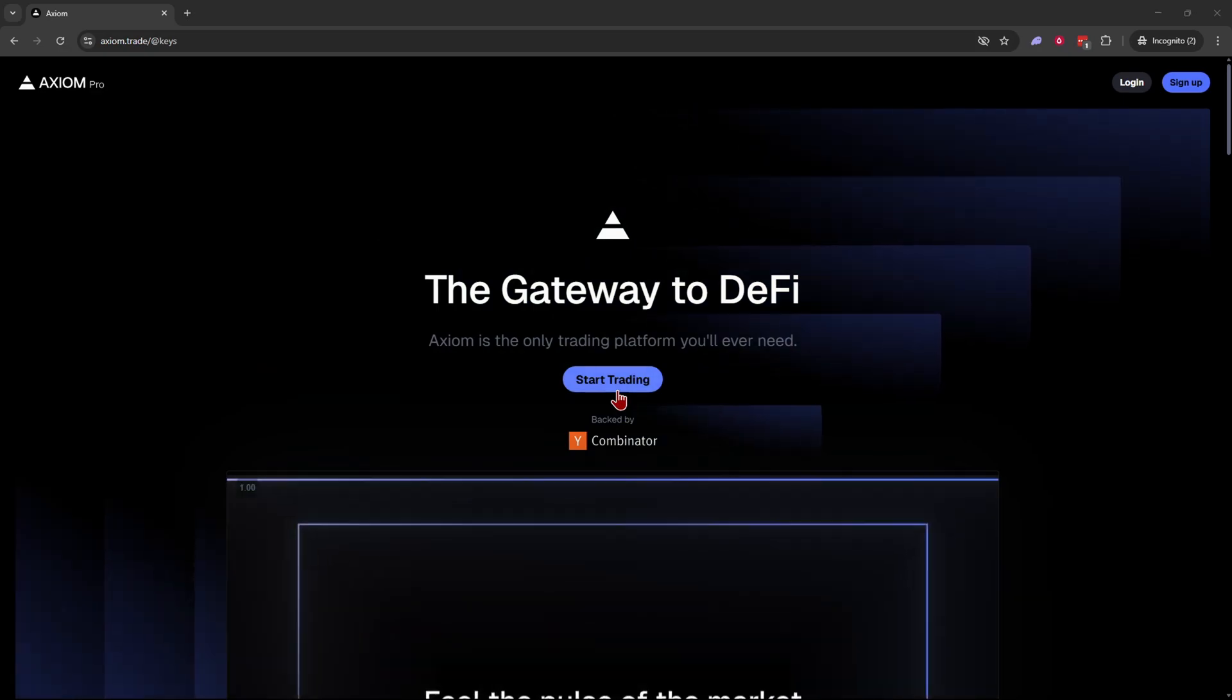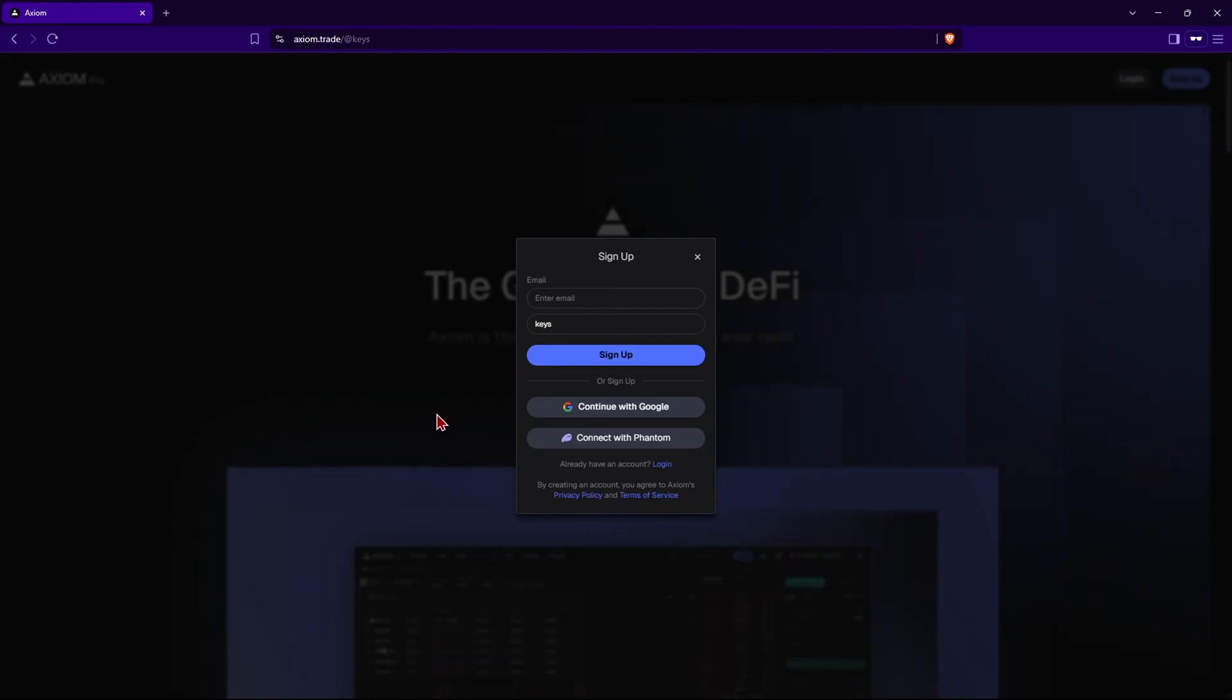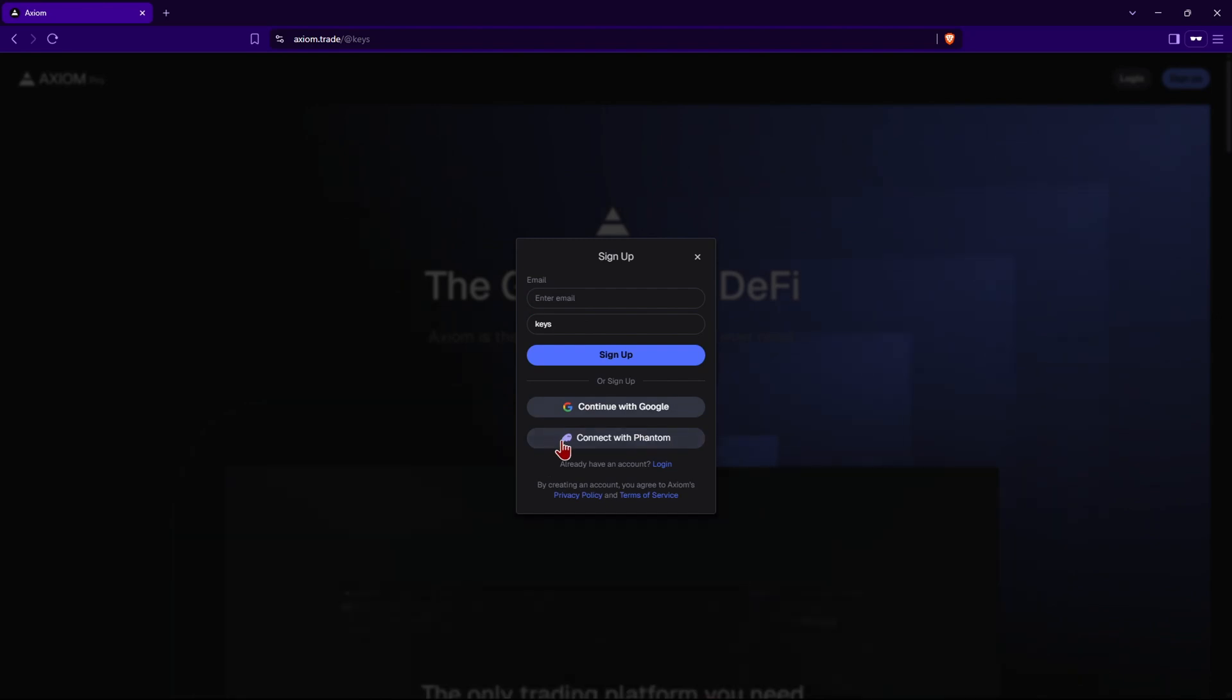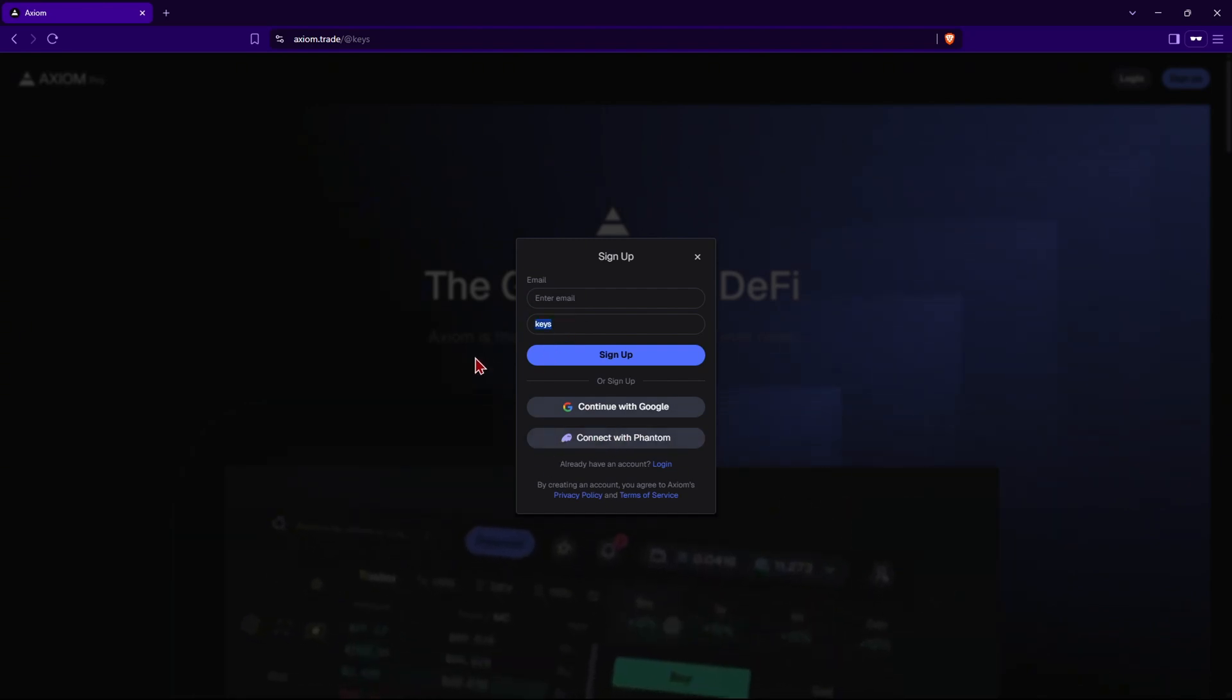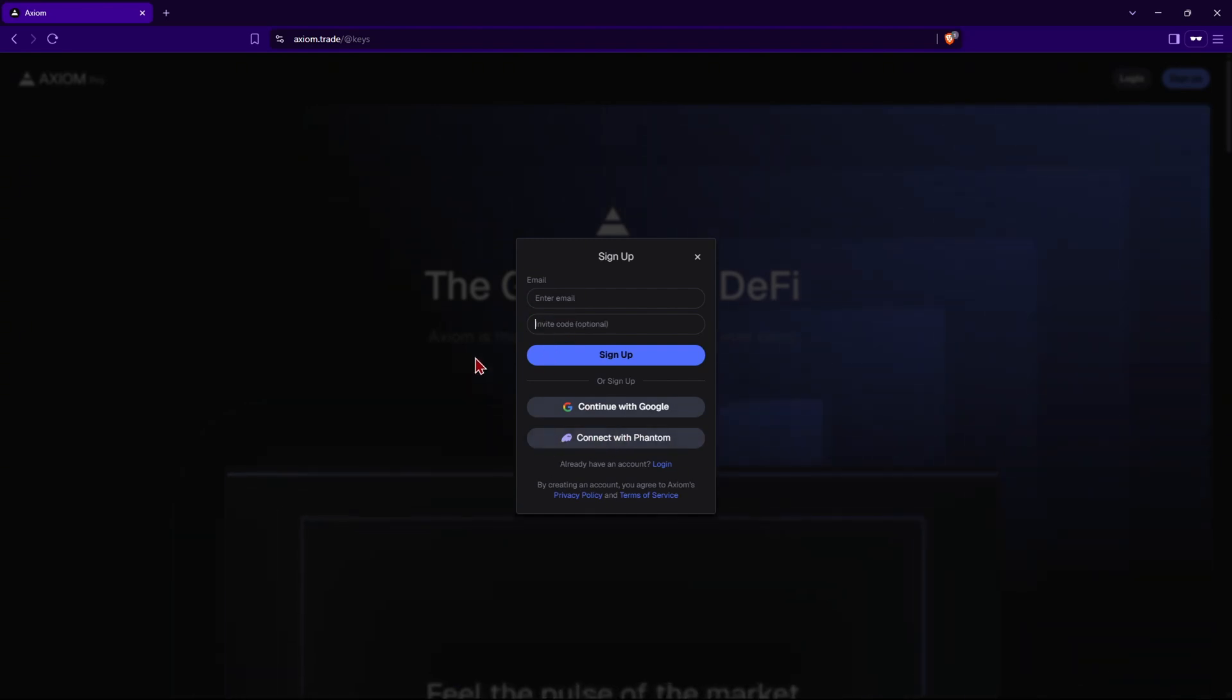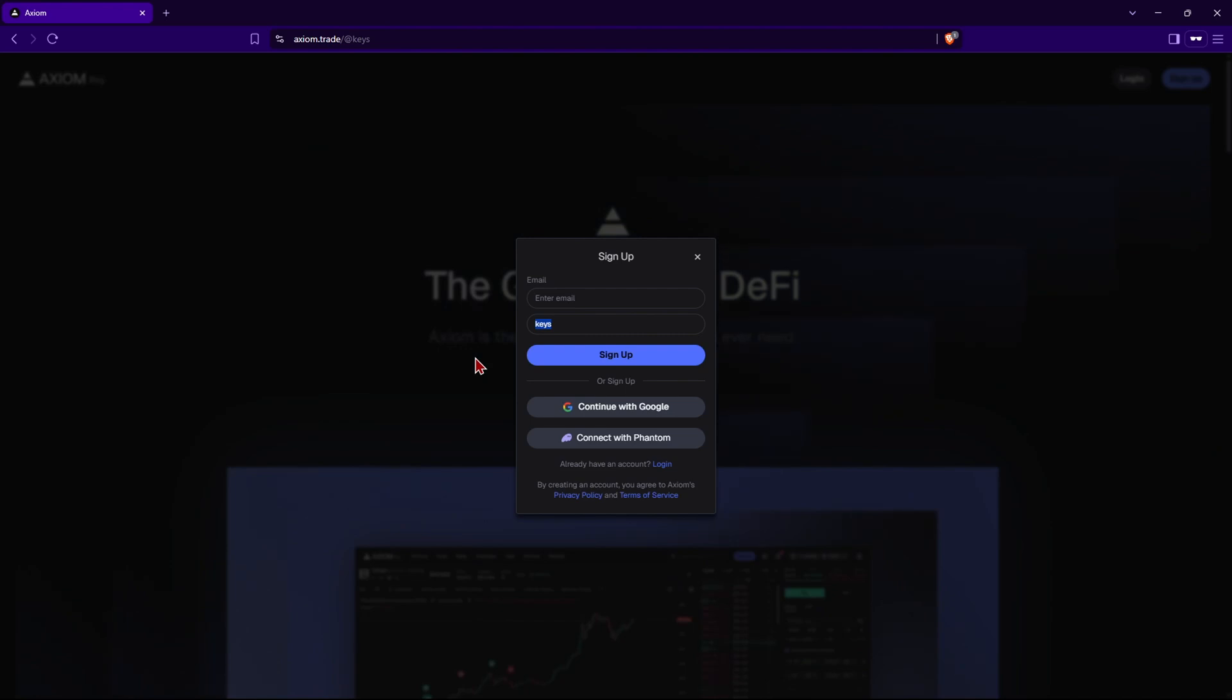Once you click on that link you're going to come to a page that looks like this. Go right over here and click on start trading and sign up for an account using your email, Gmail, or your Phantom wallet. Make sure that key shows up right over here under the invite code—that'll make sure you get the discount on your trading fees.